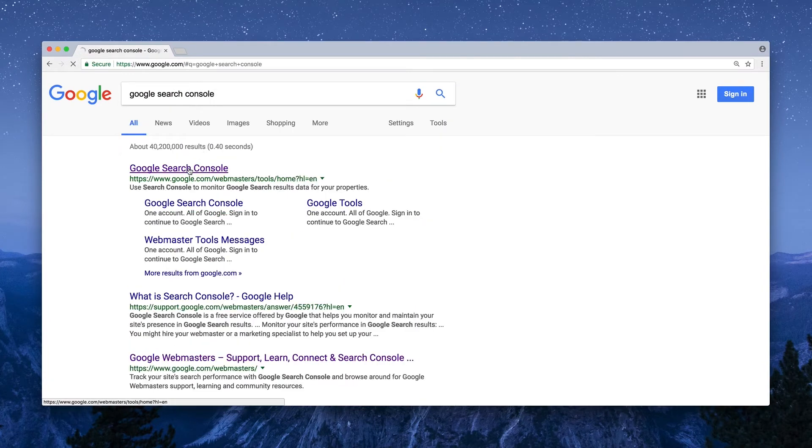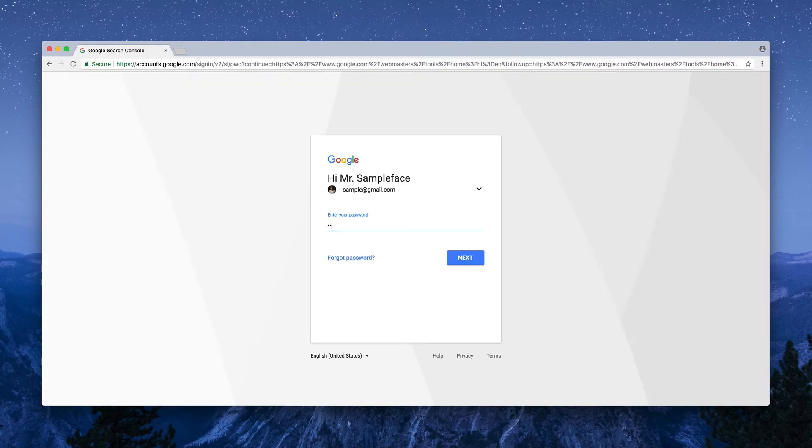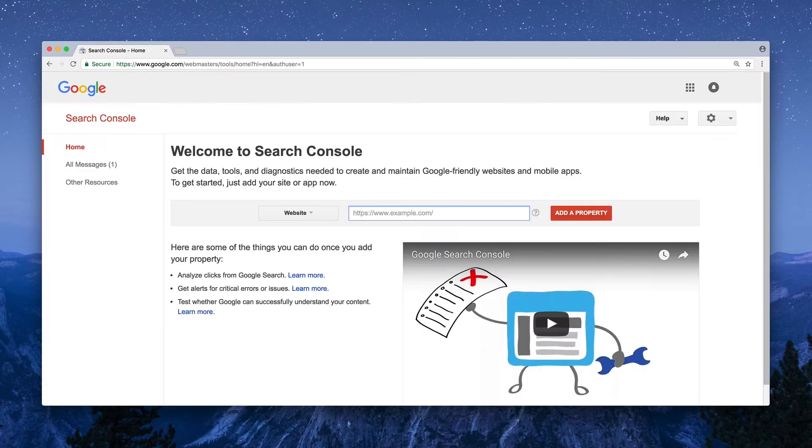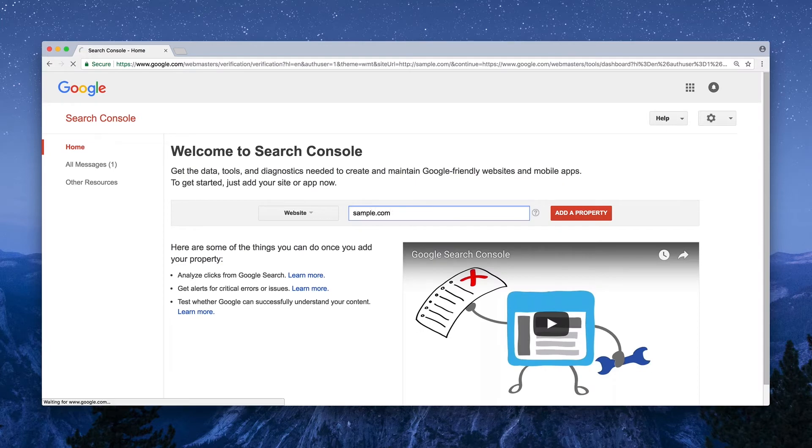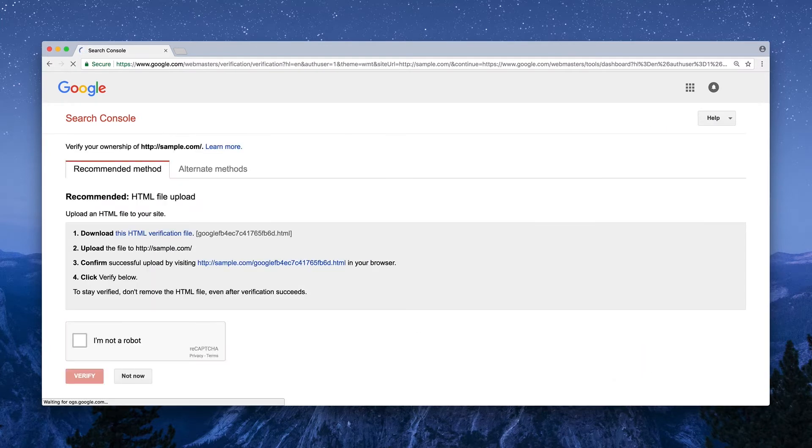You'll want to start here by logging into your Google account, typing in the URL for the website you're wanting to verify, and you'll arrive at a page that looks like this.